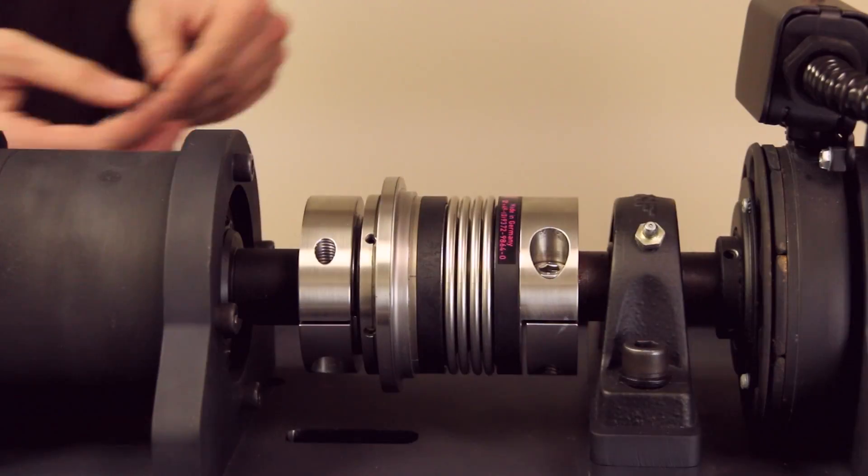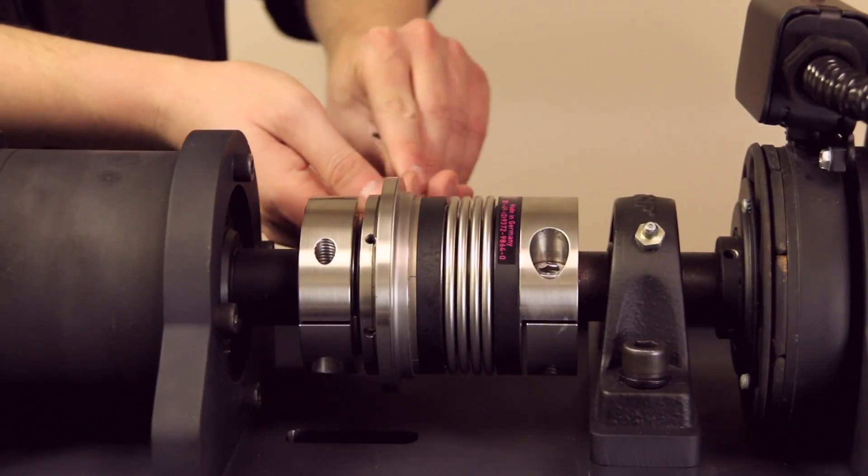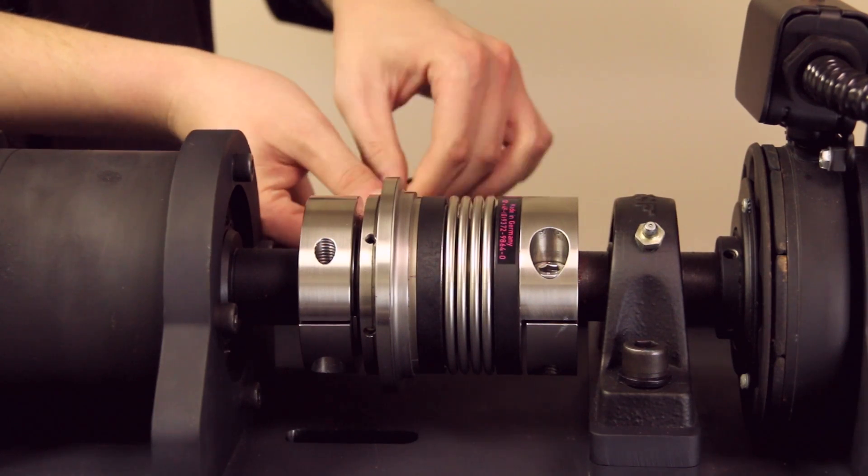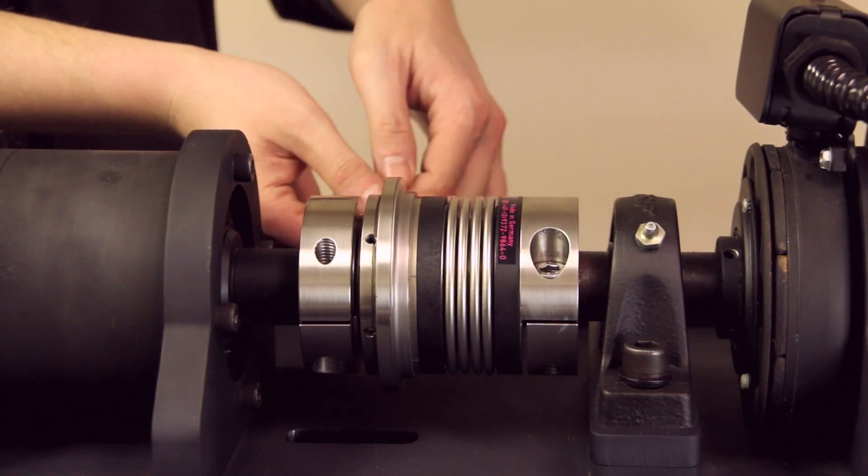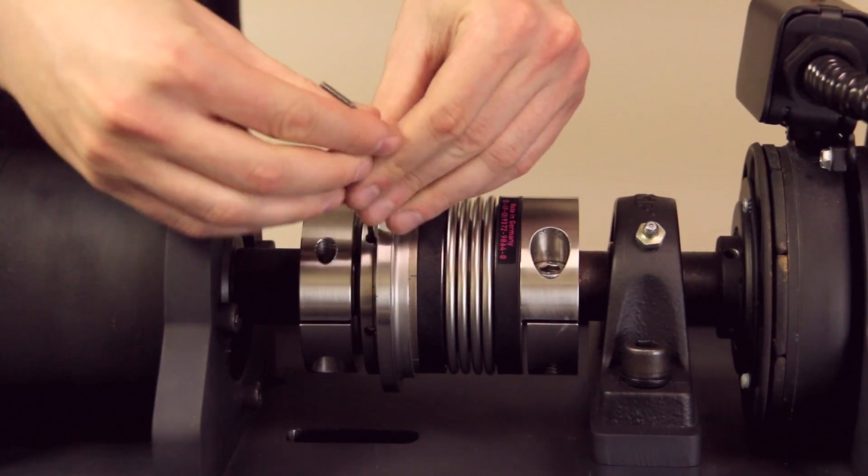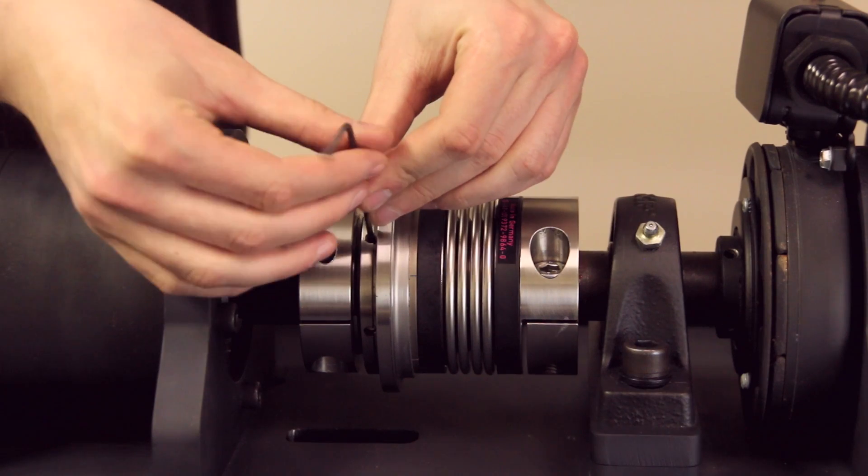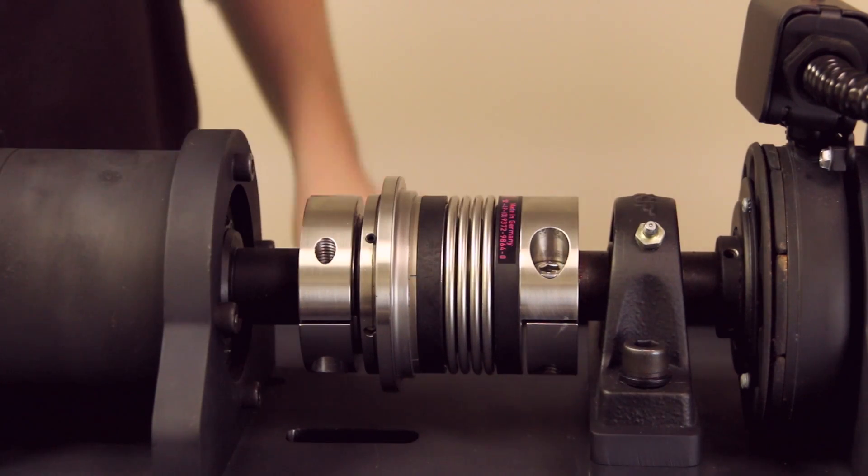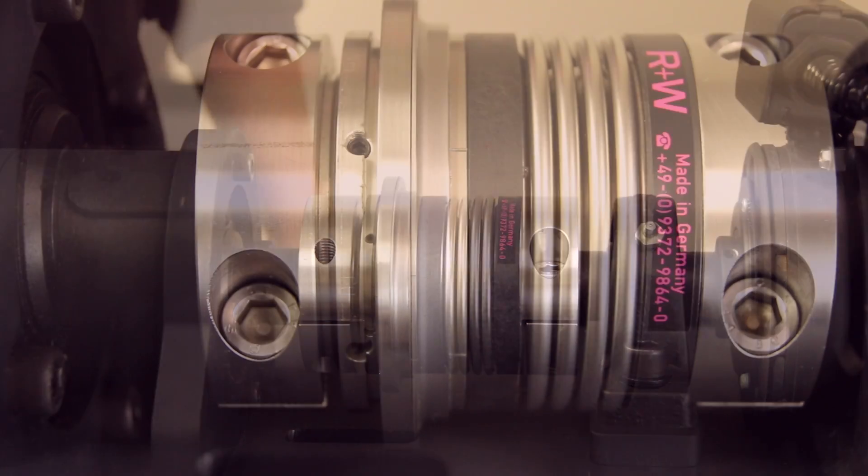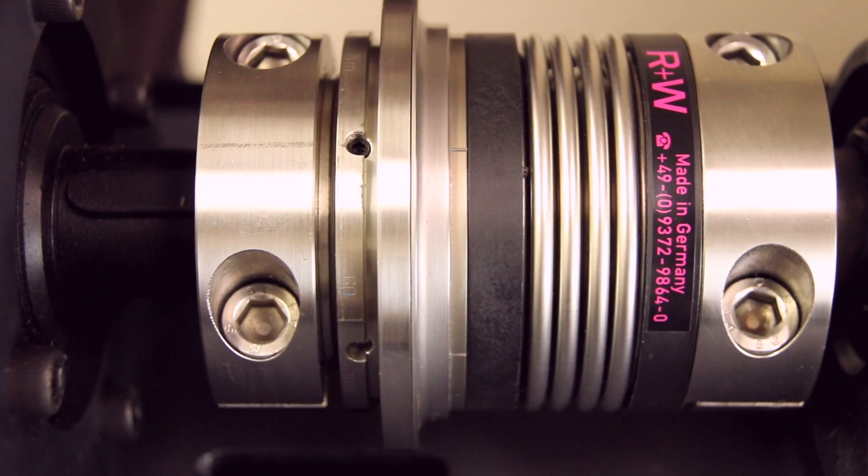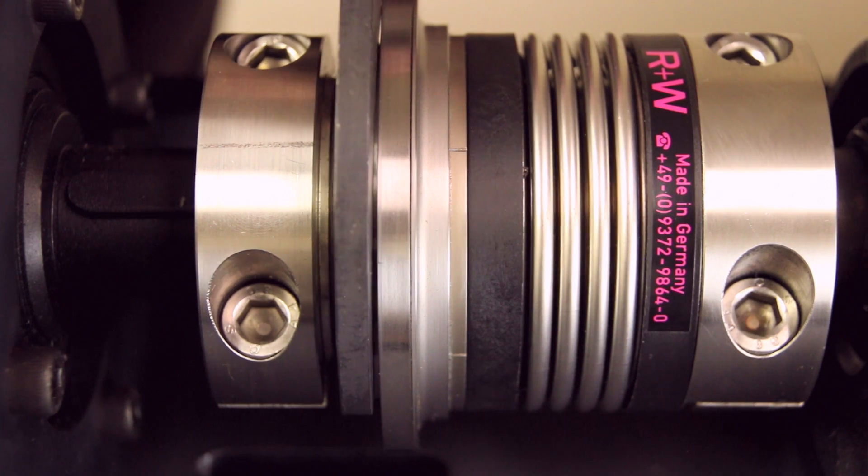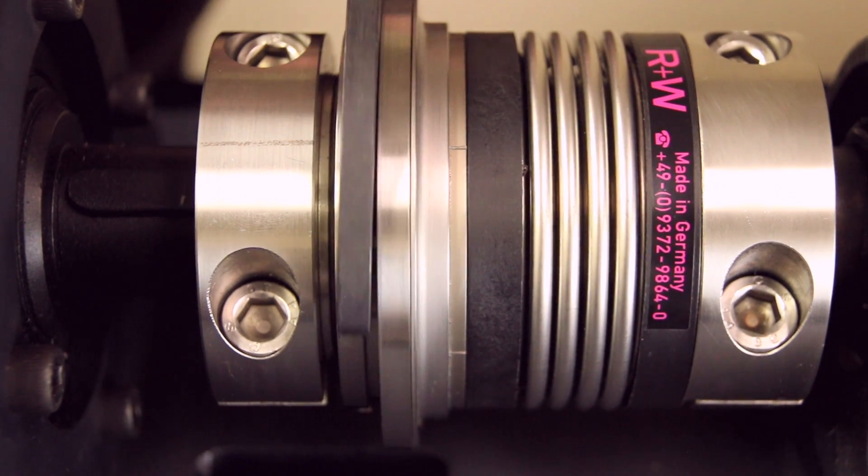To adjust the disengagement torque setting, first loosen the locking screws holding the torque adjustment nut in place. In some cases, there is a single clamping screw in place of the three set screws shown here. Next, turn the adjustment nut with a spanner wrench to the desired location.